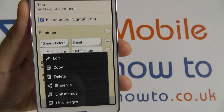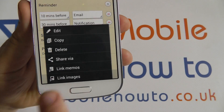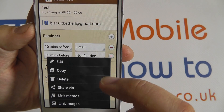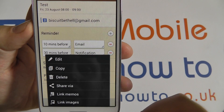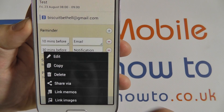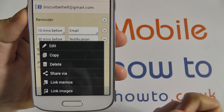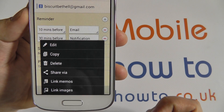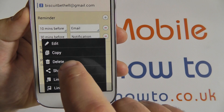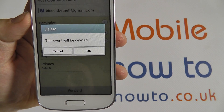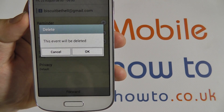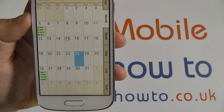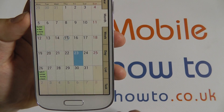If I press the menu button on the bottom left I can copy this event, send it elsewhere, edit the information, or share it so I can send the information out to people. For the purposes of this video I can also delete it, and it will prompt you to confirm, at which point it's deleted from the list on that day.